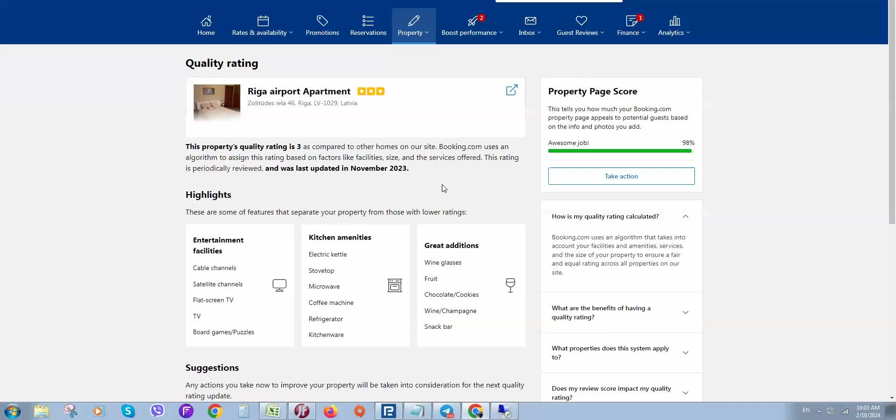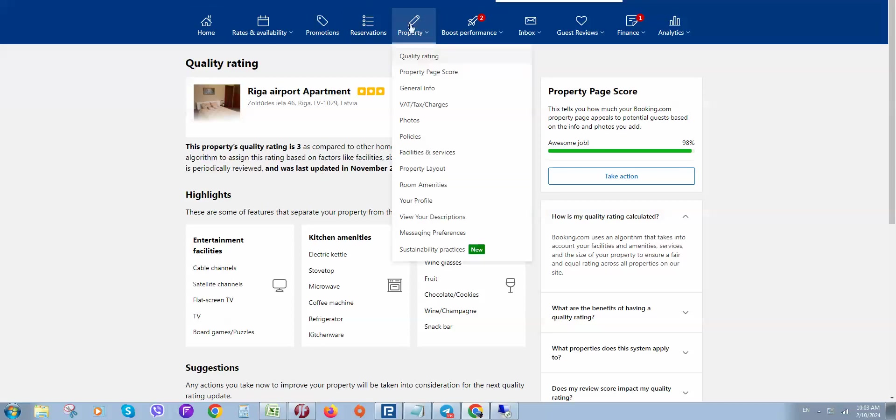First of all, log into your extranet, then locate the Property button. Here you need to find Messaging Preferences.